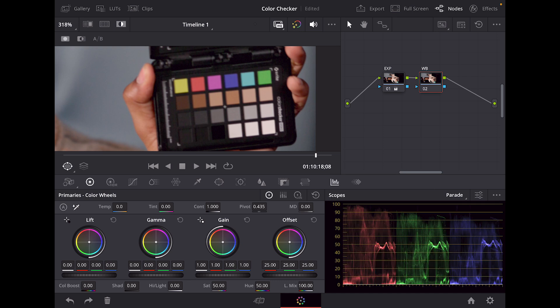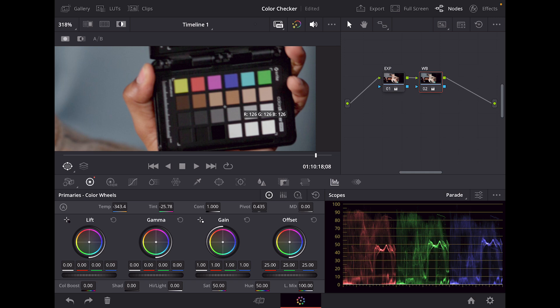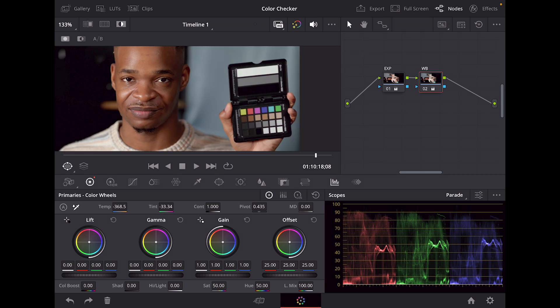We're going to use parades and take this dropper tool and tap on that middle gray. Now if you take the dropper tool again and hold on it, you're going to see that our RGB numbers are pretty similar.